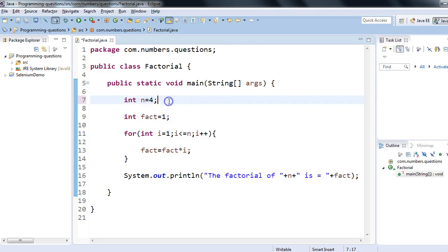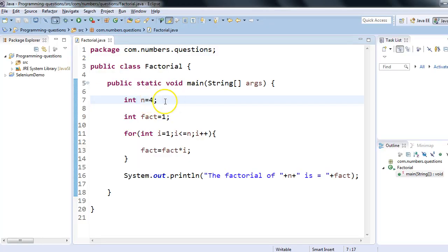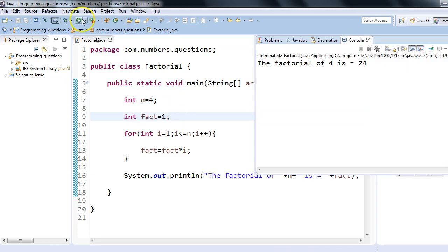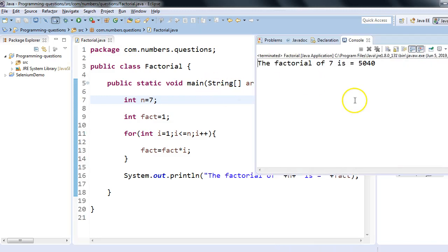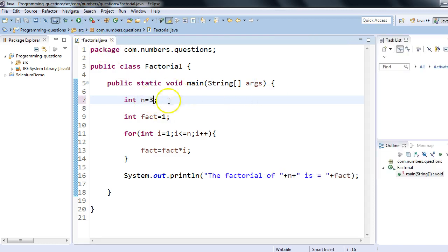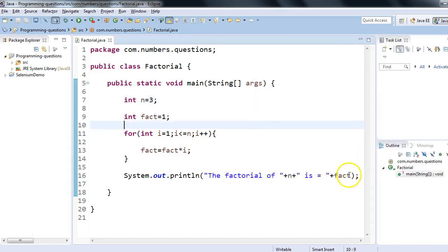Let's try to change the variable from five to four — this time we should get 24. I have changed the value of n and re-run the program. The factorial of four is 24, which is correct. Same way, we can set n to seven — our program is now dynamic and gives the factorial of seven, which is 5040. Same way, the factorial of three is six.